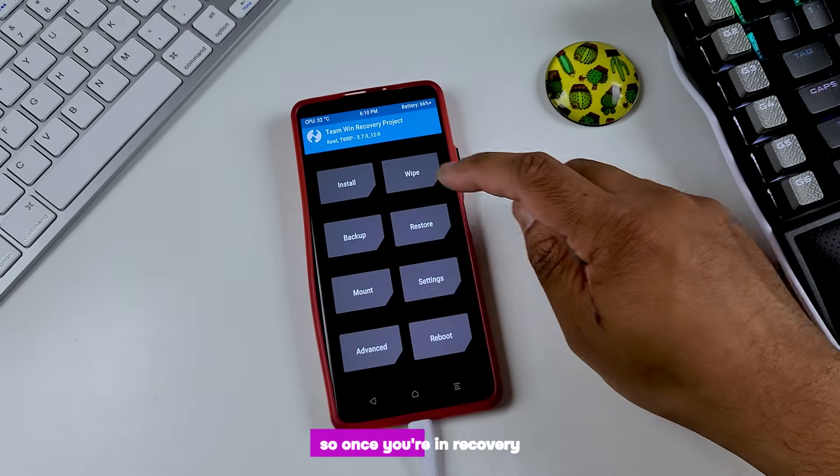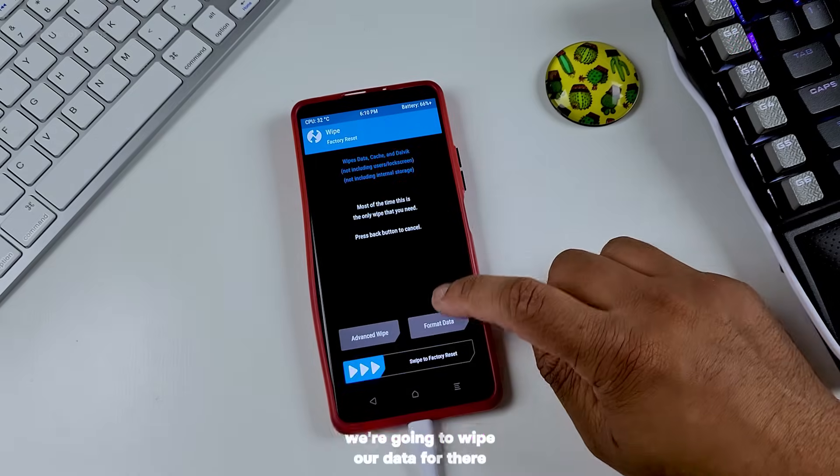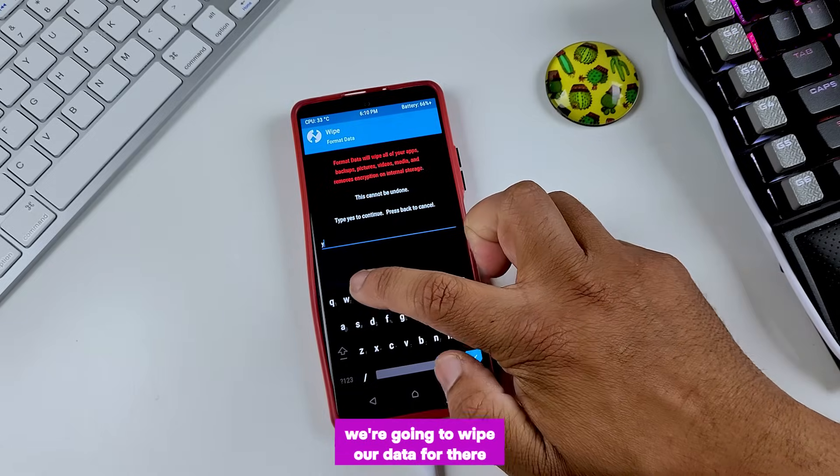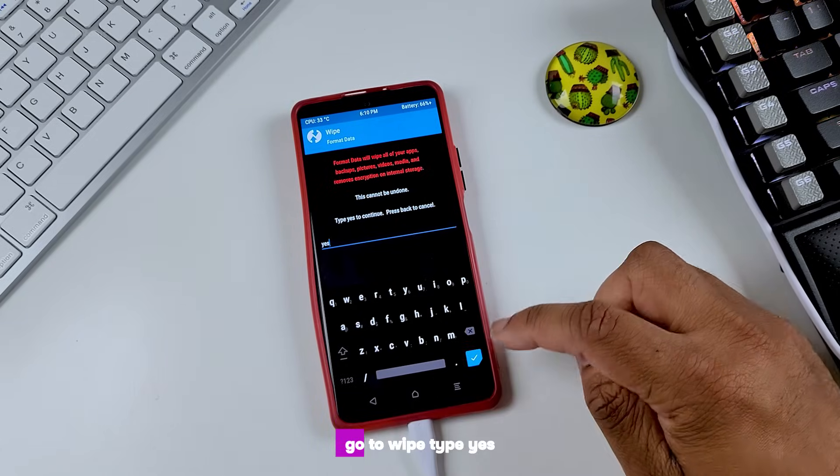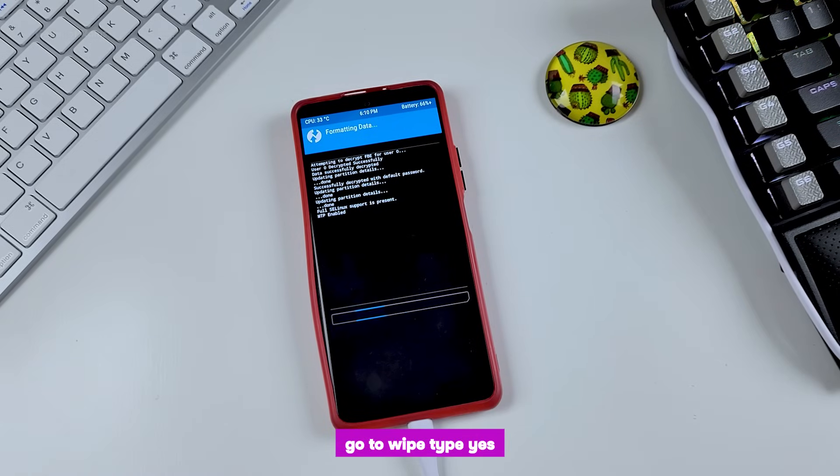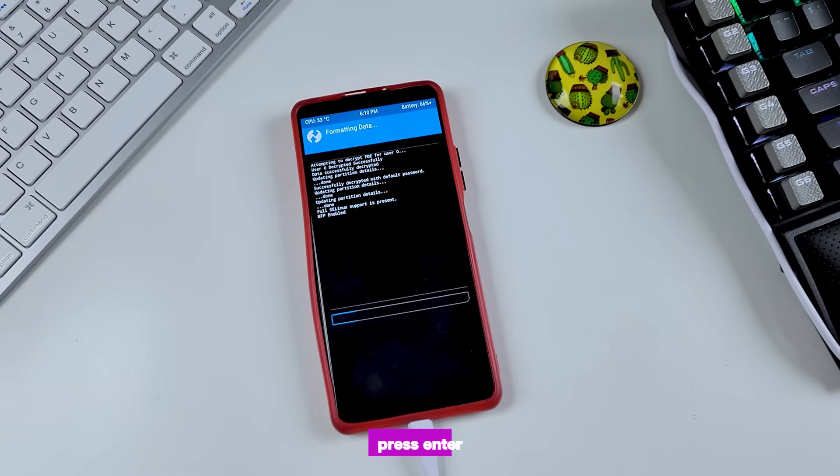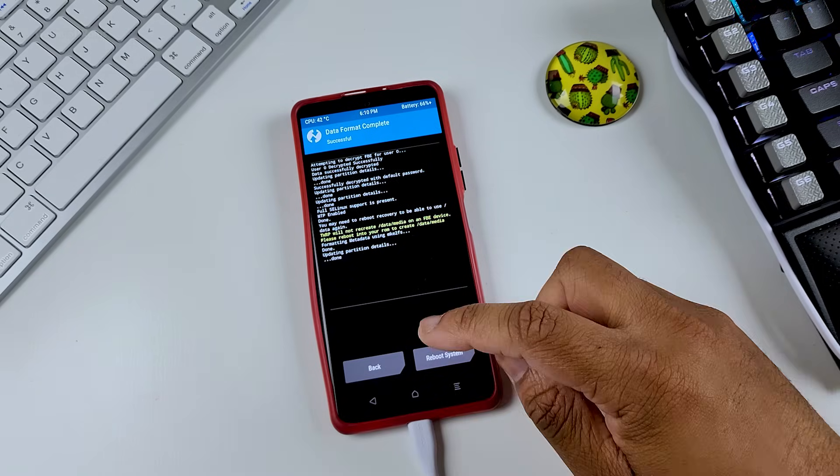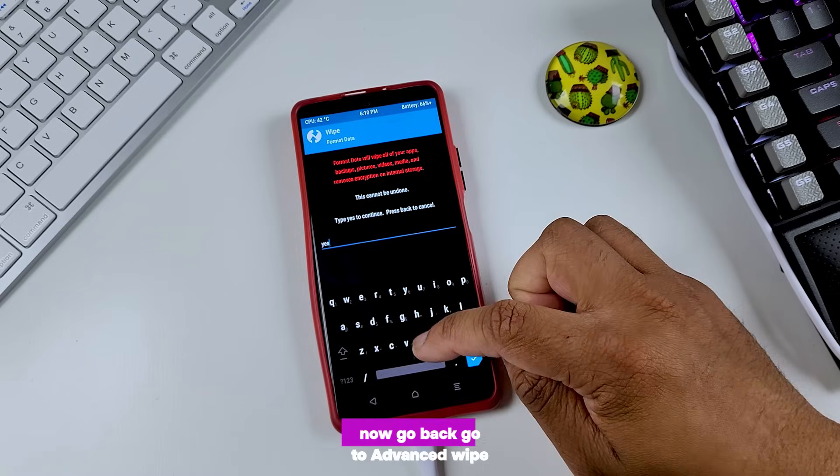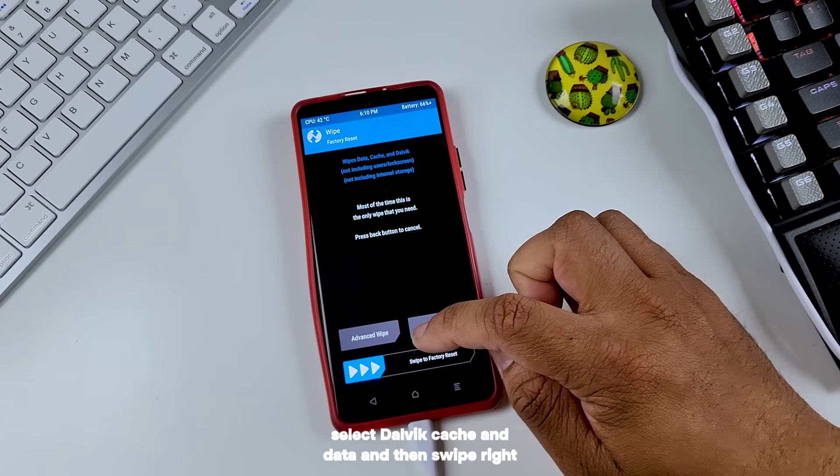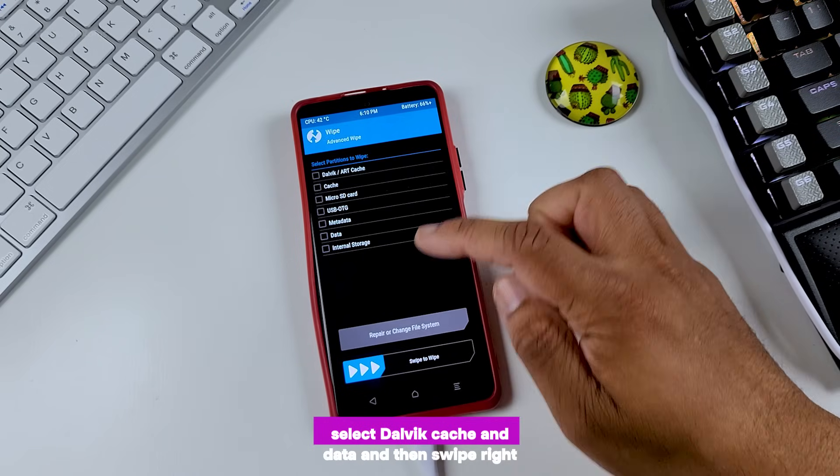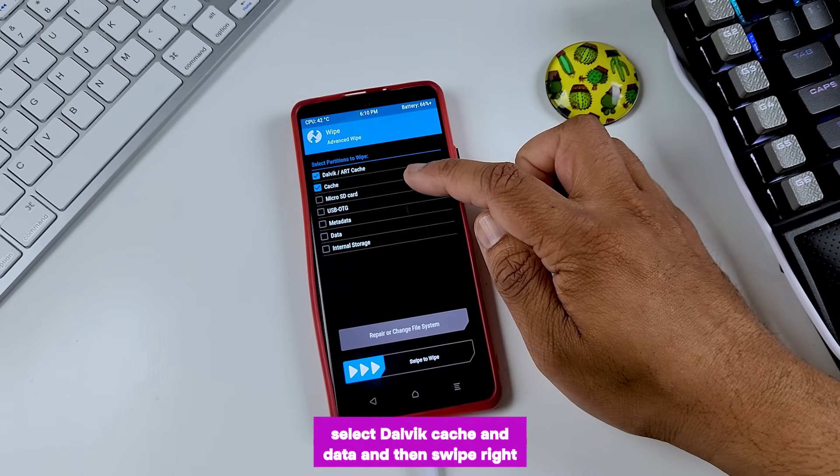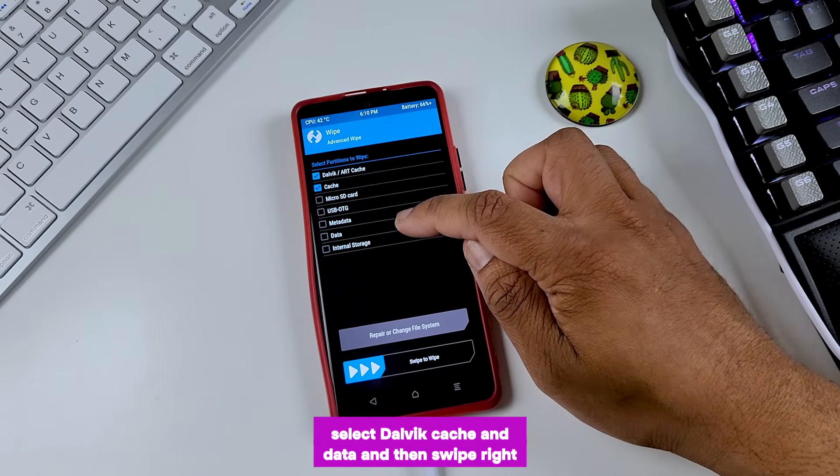So once you are in recovery, we are going to wipe our data. For that, go to wipe, type yes, press enter and it will wipe complete data in your phone. Now go back, go to advanced, swipe, select dalvik cache and data, and then swipe right.